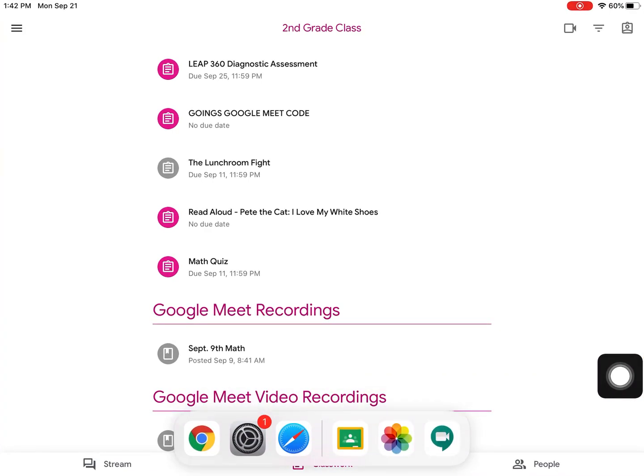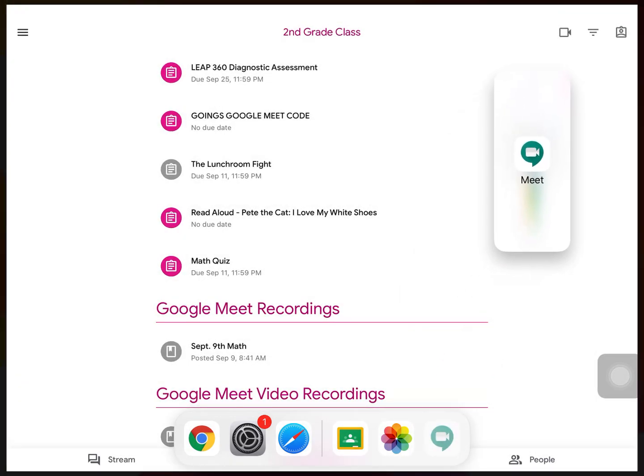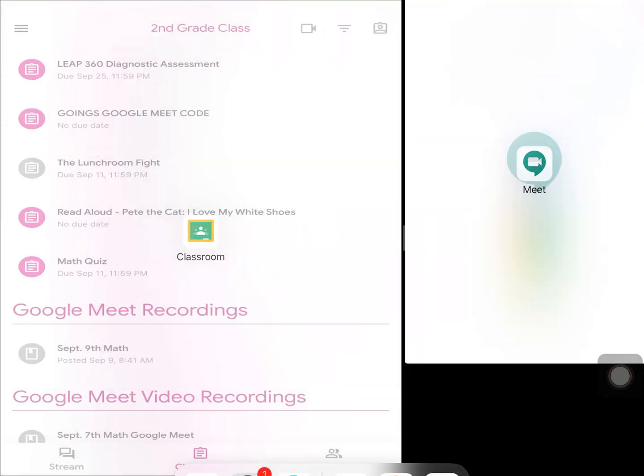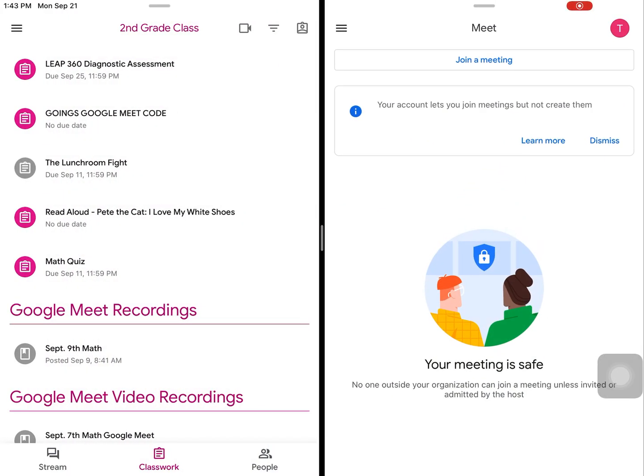Then, touch on your Google Meet icon and drag it out of your dock all the way into your top right corner until you see it drop there. This will allow you to see your classwork on the left and your Google Meet on the right.